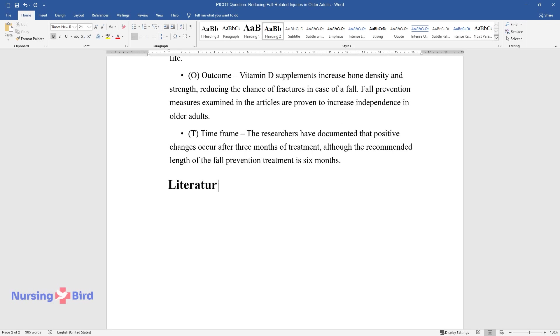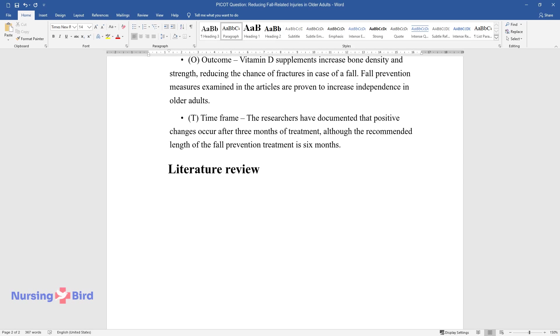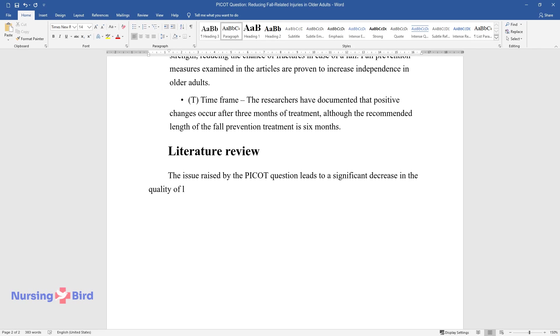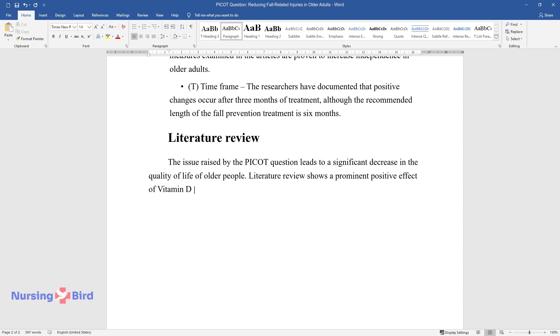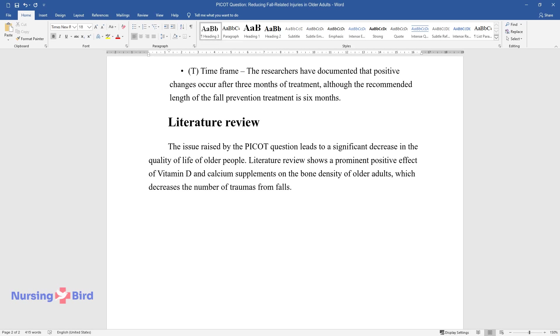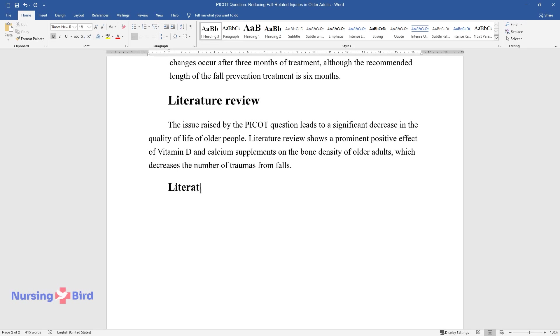Literature review. The issue raised by the PICOT question leads to a significant decrease in the quality of life of older people. Literature review shows a prominent positive effect of vitamin D and calcium supplements on the bone density of older adults, which decreases the number of traumas from falls.